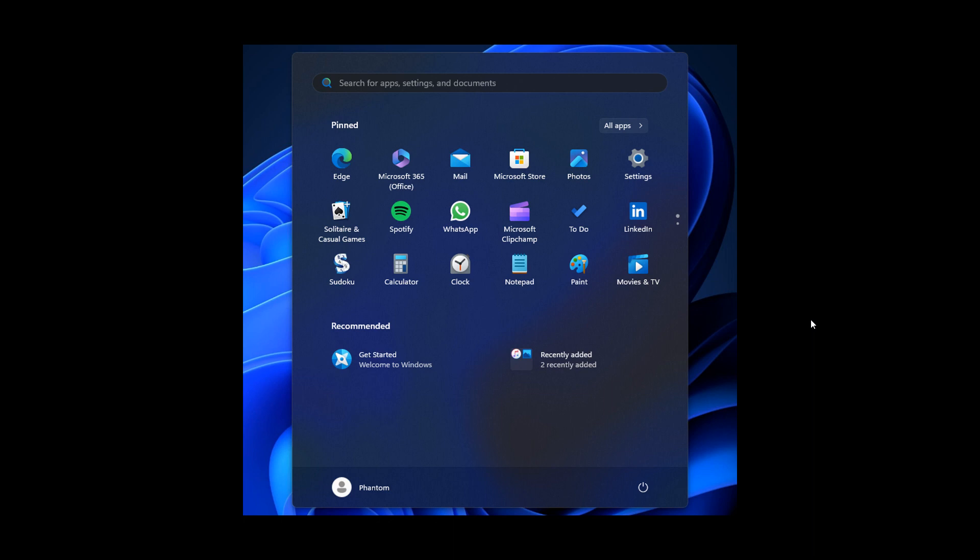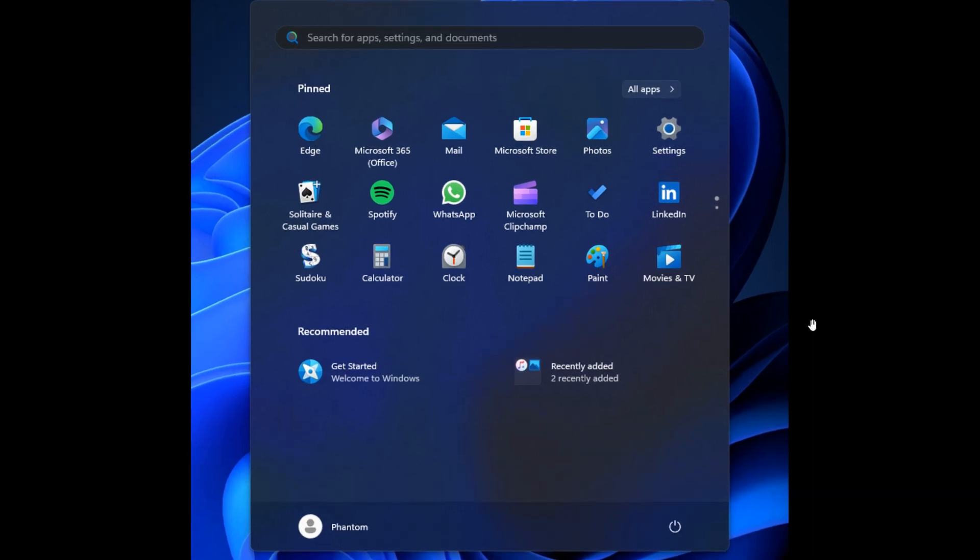As we can see from these screenshots provided, Microsoft is testing the grouping of all the recently added apps into one folder in the Recommended section, which is currently not the case in the stable version.